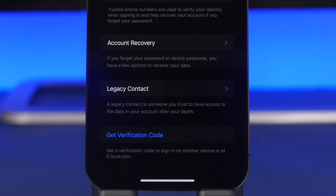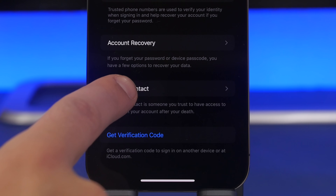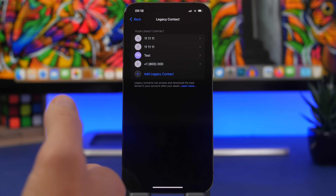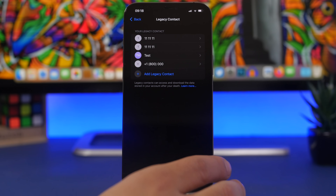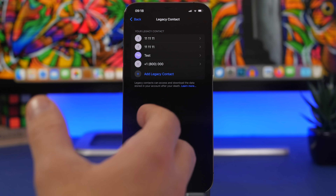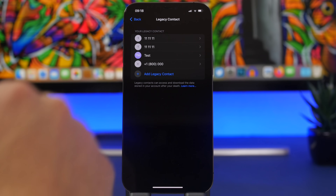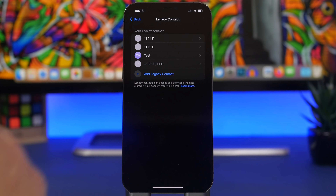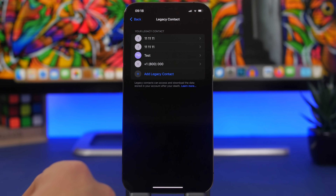It's also very important to set up your Legacy Contact. Go to Settings, tap your Apple ID at the top, then go to Password & Security and you'll find Legacy Contact. Tap the plus button to choose from your contacts and add someone as your Legacy Contact. This feature, introduced with iOS 15, lets someone you trust have access to your data and your device in case you pass away — you can add a family member or someone close to you directly from here.